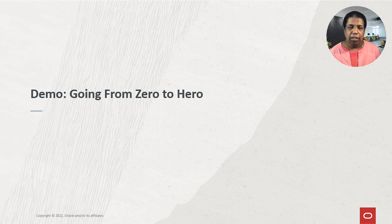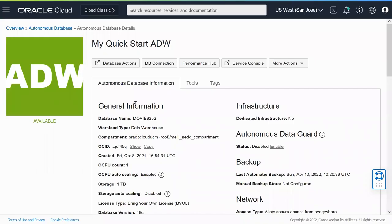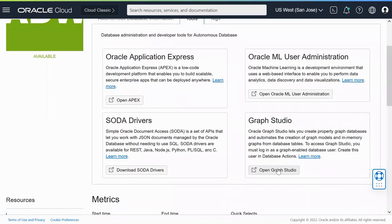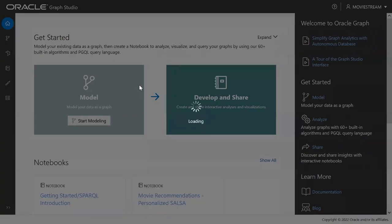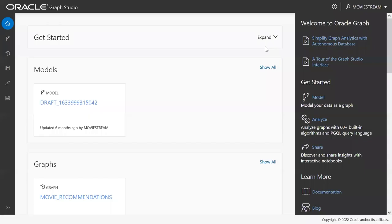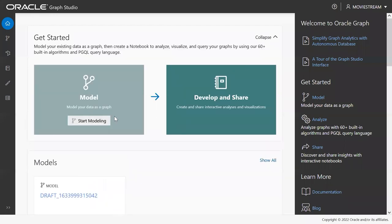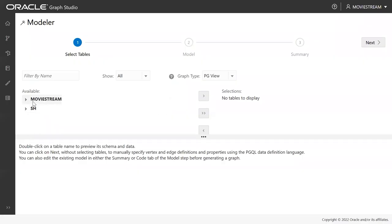I have an Autonomous Database provisioned here. I click on the Tools tab, scroll down to the Graph Studio card, and then log in using a database user. Once authenticated, I can access Graph Studio with all the tools available to create a graph. Let me get started with modeling the graph.